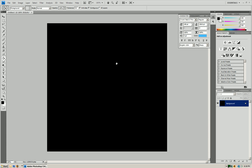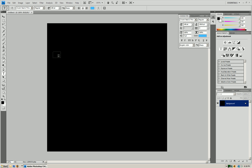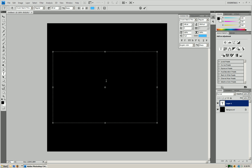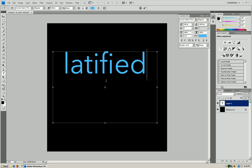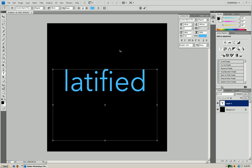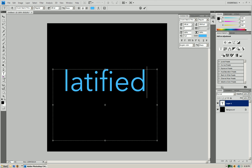We're going to just make a black background and get our text tool out and just going to write whatever you like. Latified. And then we're just going to press out of that.